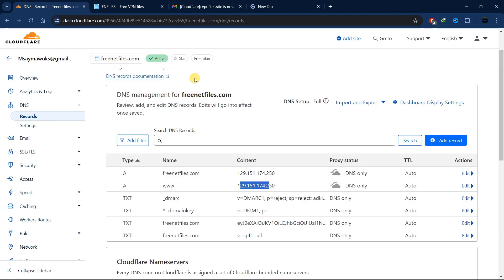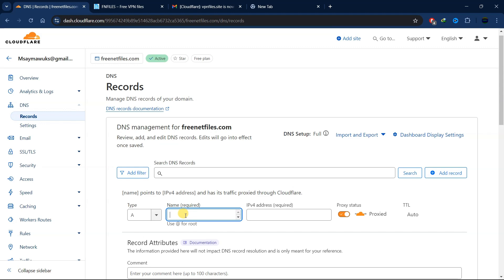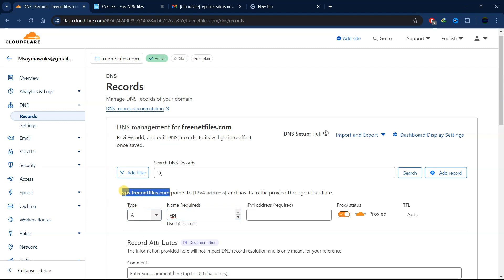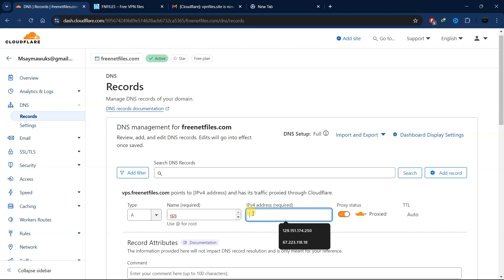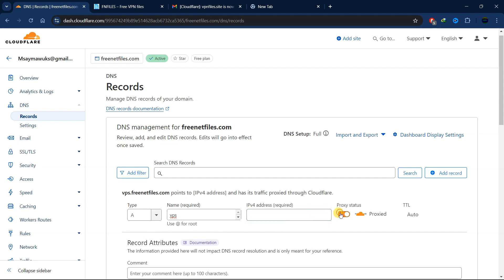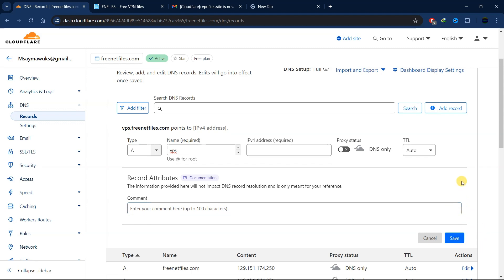Here's how you can also add a subdomain. Click 'Add New Record,' and in the name field put your subdomain — for example, 'vps' to create vps.yourdomain.com. You can see the preview of how your subdomain will look. Enter the IP address of the hosting server for that subdomain, turn off the proxy, and then save.